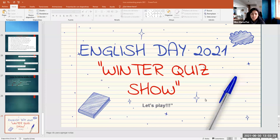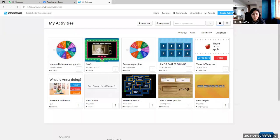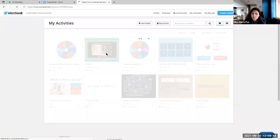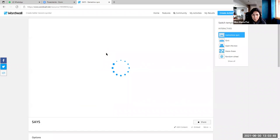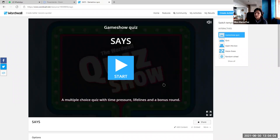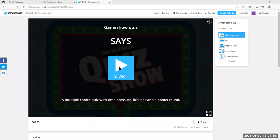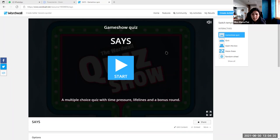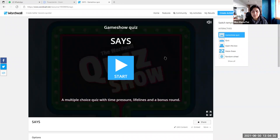So welcome to the English Day Winter Quiz Show. Okay, this year we are going to do a winter quiz show. We have different activities, so now we are going to start with sayings.